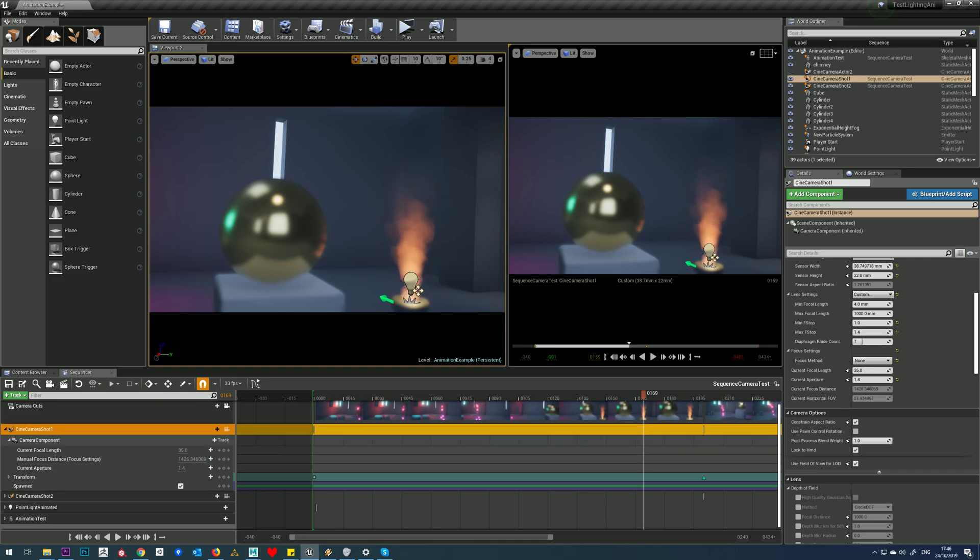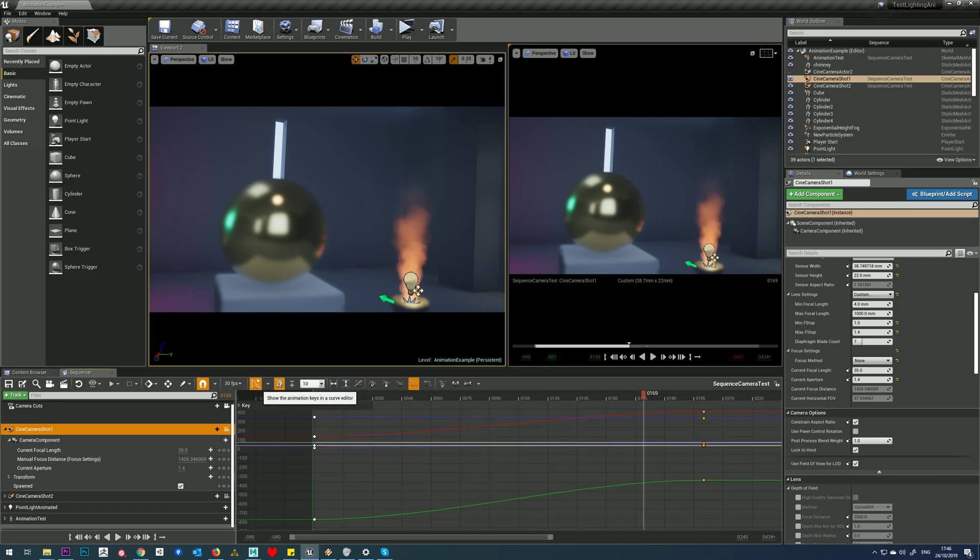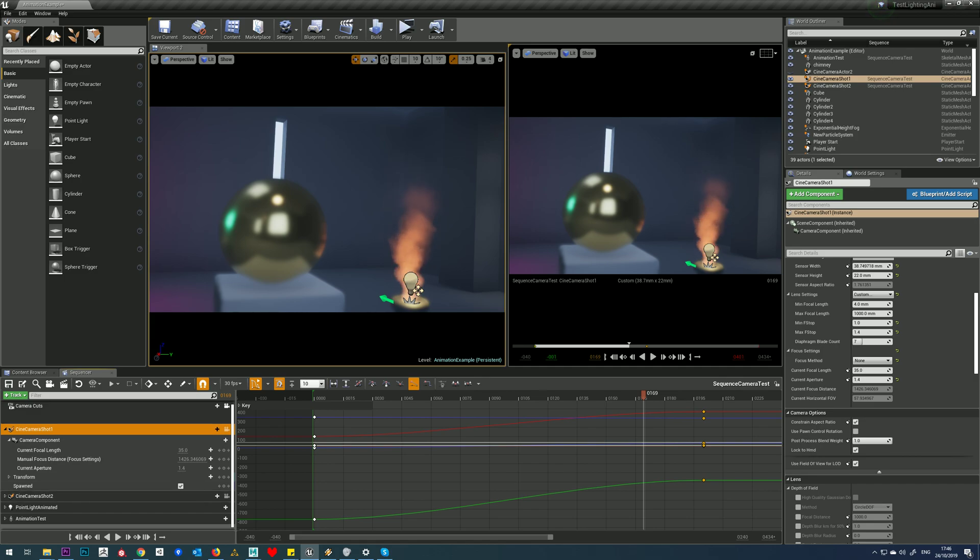So how can we access the curves in Sequencer? We've got this little button here, we just press that, and you can see the curves for camera shot one and camera shot two.